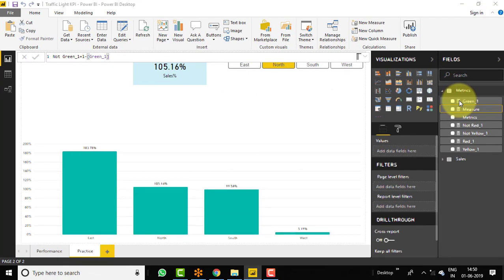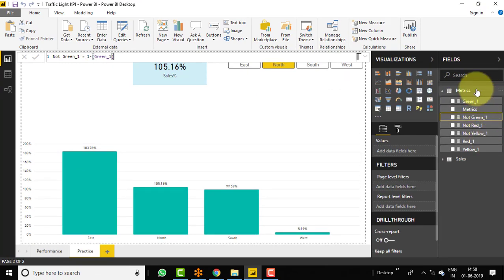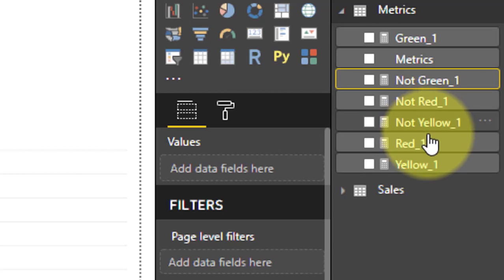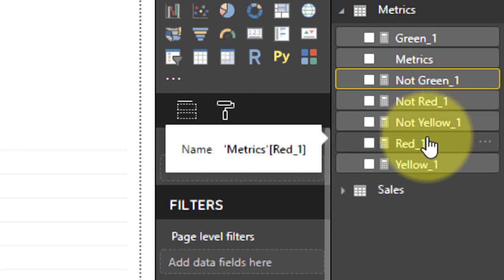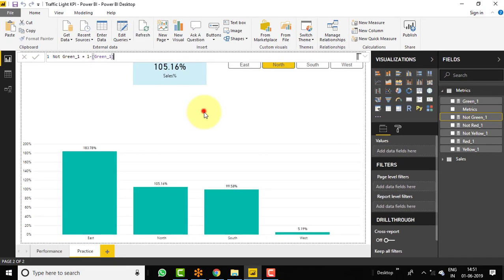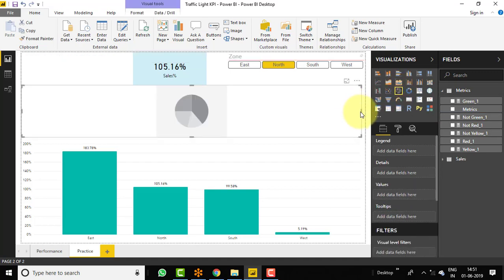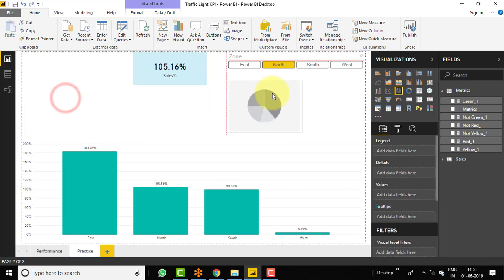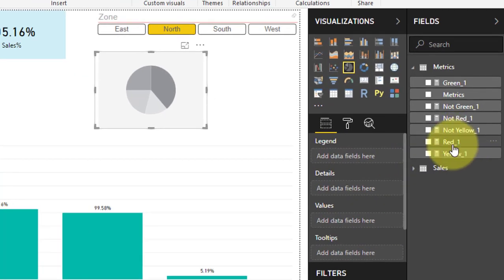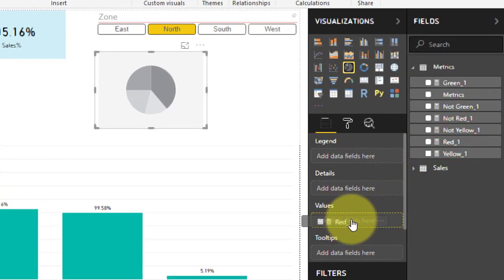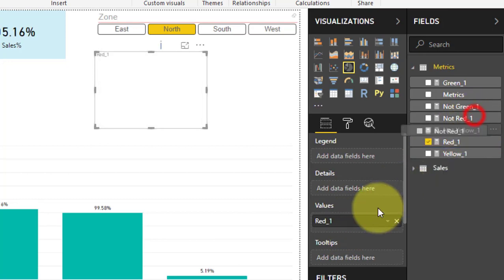That's it. So we have red and not red, yellow and not yellow, green and not green. So let's select the pie chart — we will utilize the pie chart here. I'm just selecting a pie chart, keeping it smaller, and selecting the two measures in the value section. Just drag and drop two values: one is red, and the second one is not red.